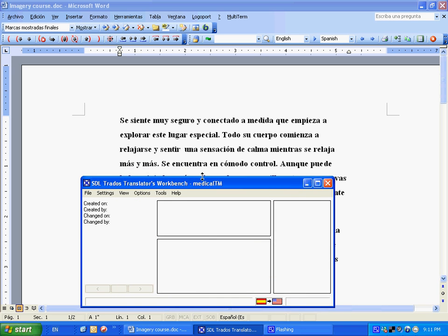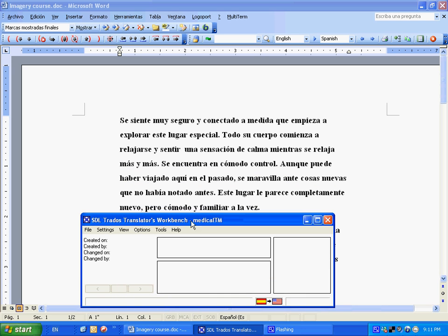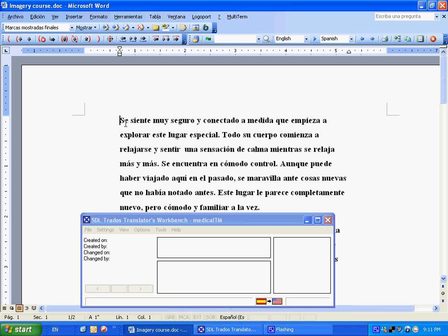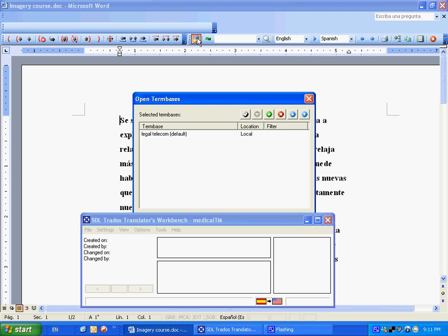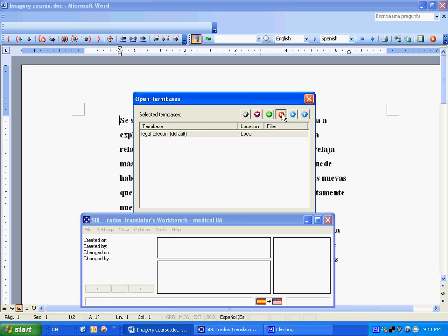Next thing you need to do is you need to open it through the Word document. So you go up here to select term base, and we want to select the exact same one that we have down in the Translator's Workbench. The telecom thing appears again. Remove that, just like before.